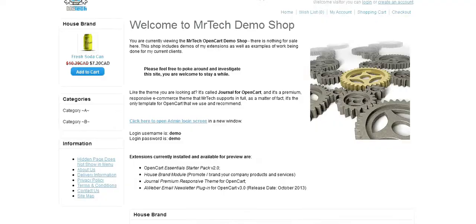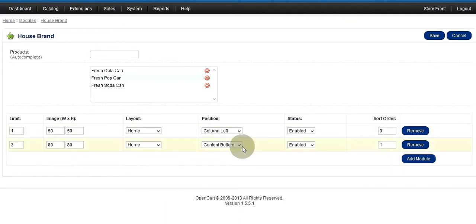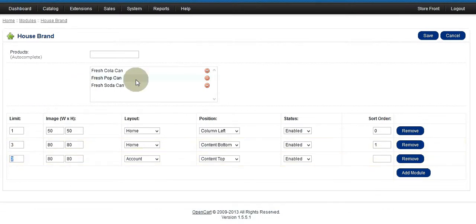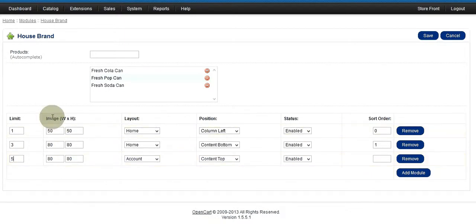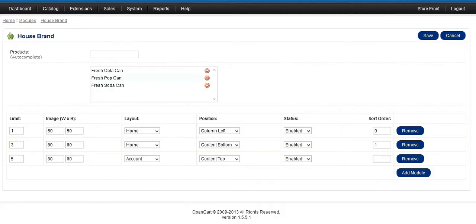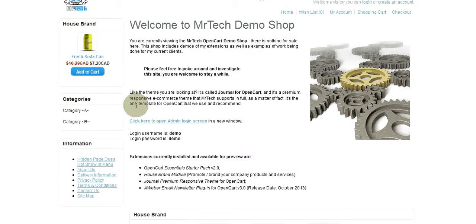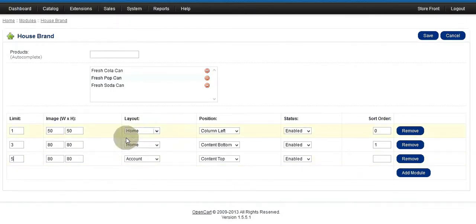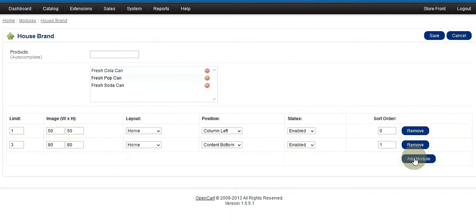Let's go back to the modules. If you go to Add Module you can set how many products you want to limit. I only have three so it doesn't really matter if I put five. The thumbnail — you can see here 50 and 80: 50 is nice and small, 80 is a little bit bigger. You get to control that.